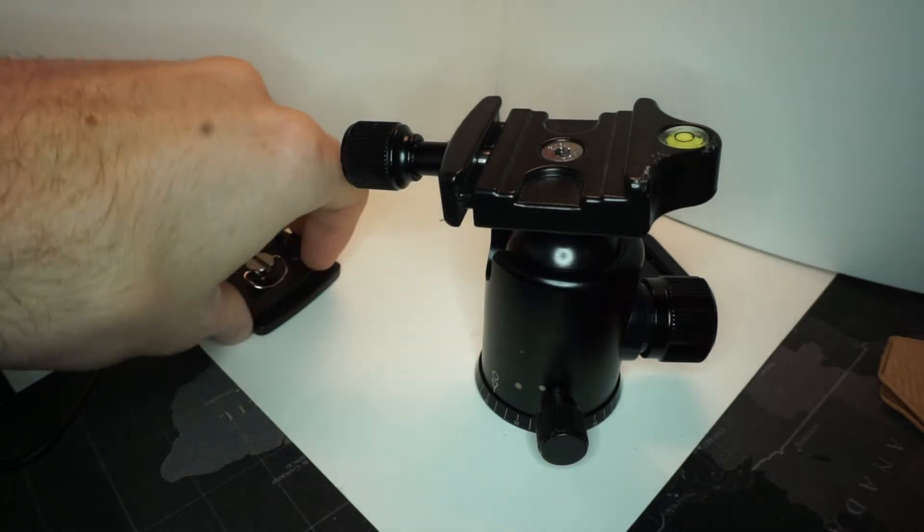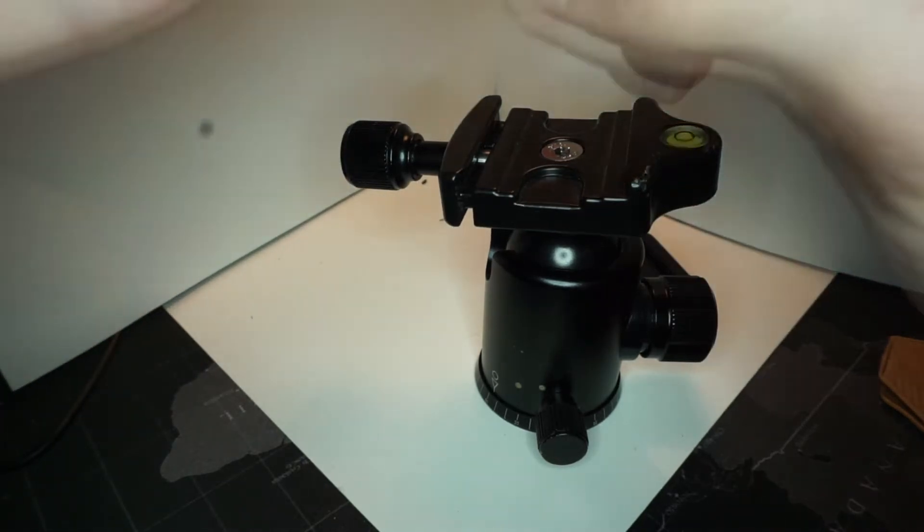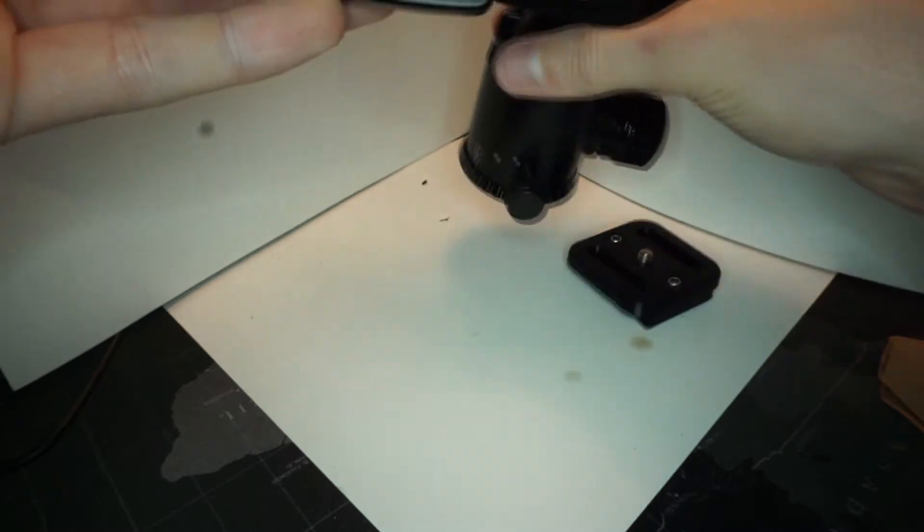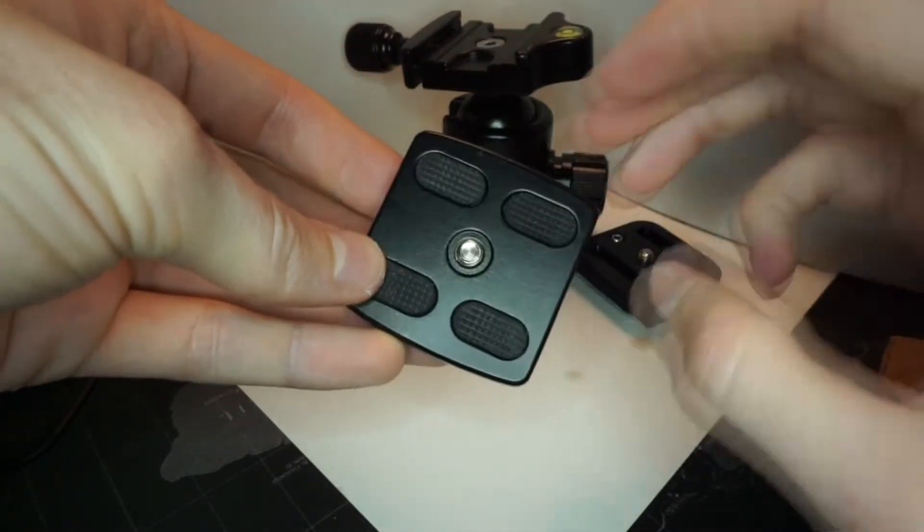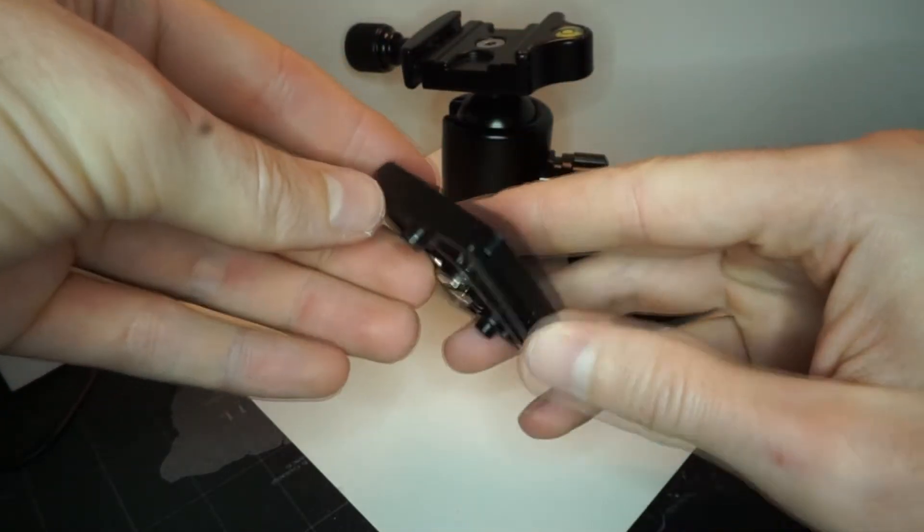If you're into photography, you've probably lost one of these at some point or had the burden of having to swap between cameras or tripods. It's just a bit of a faff.